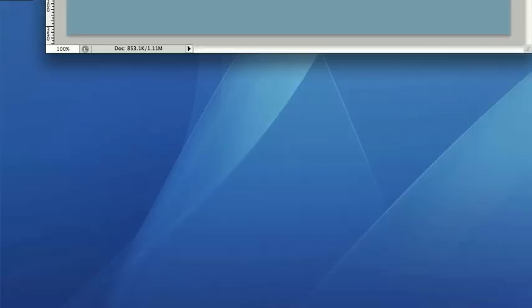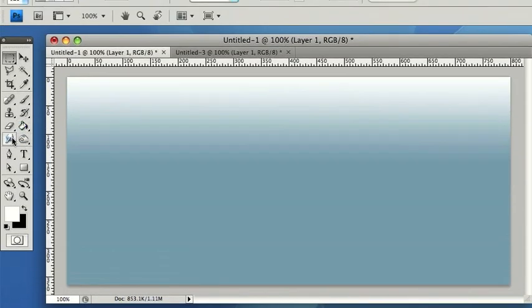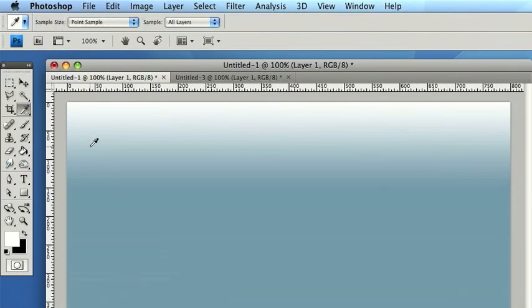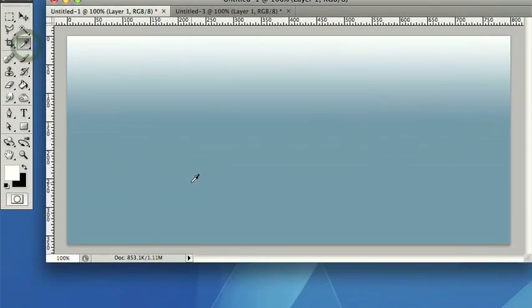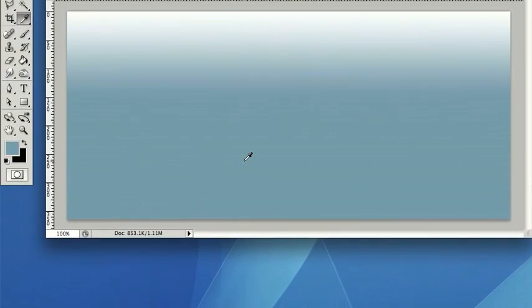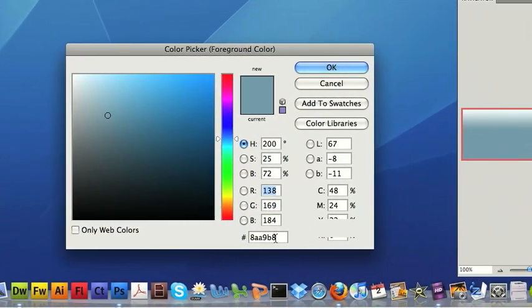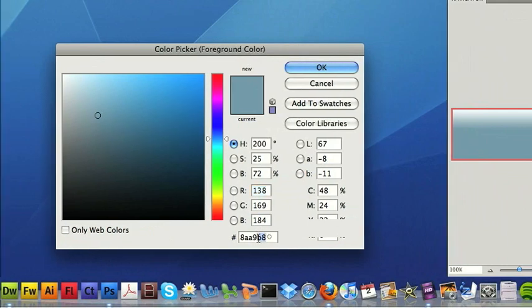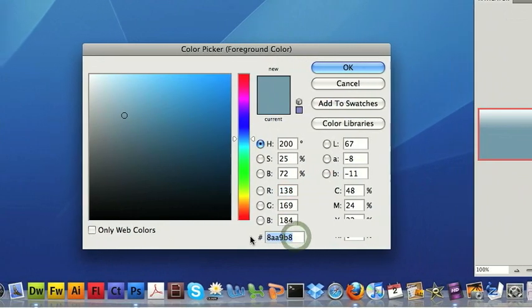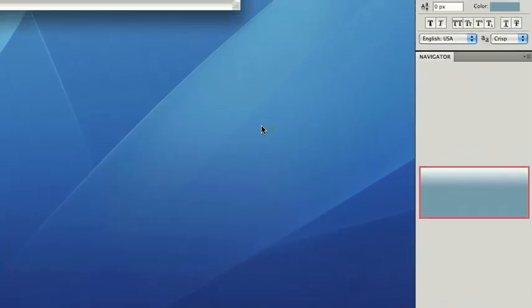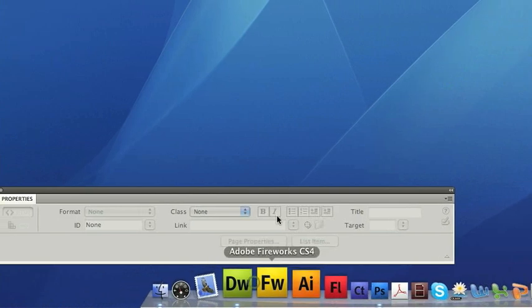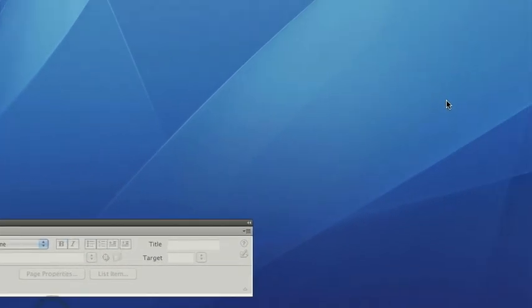Okay, so next we will get the colour for the blue, which is just down here. So I'm just using the ink dropper. And the colour is 8AA9B8. So I'm just going to copy that onto my clipboard.